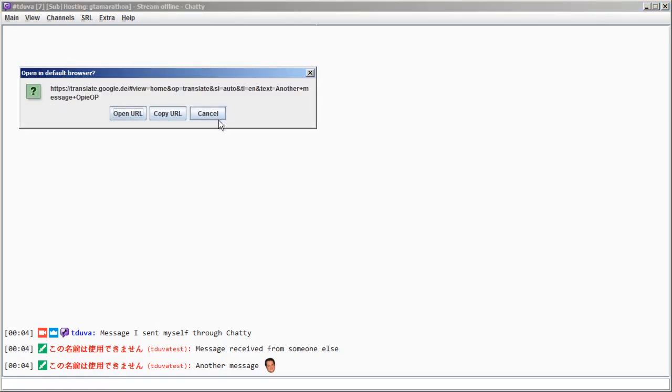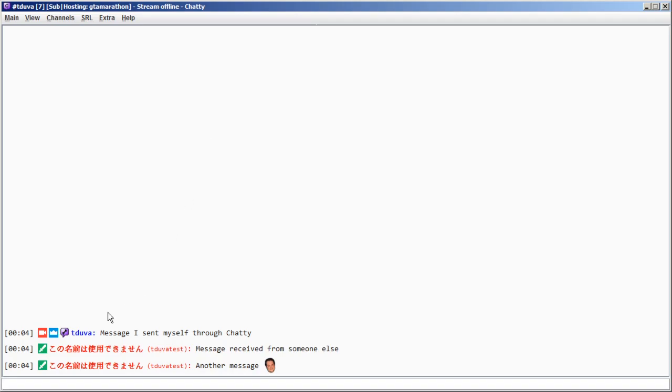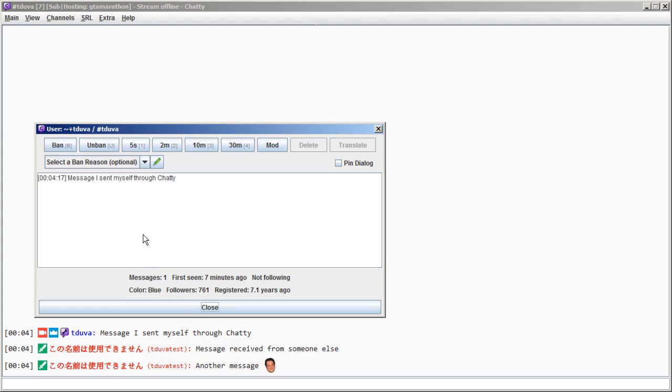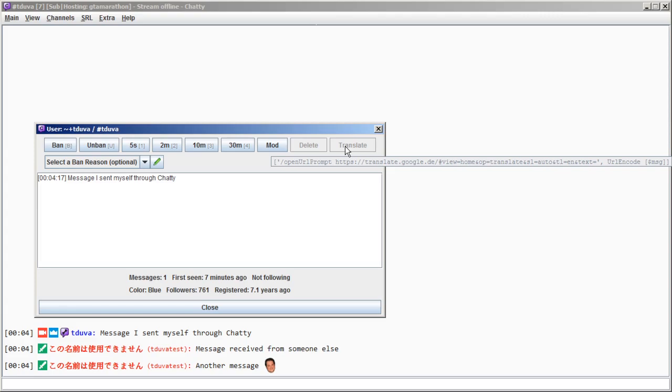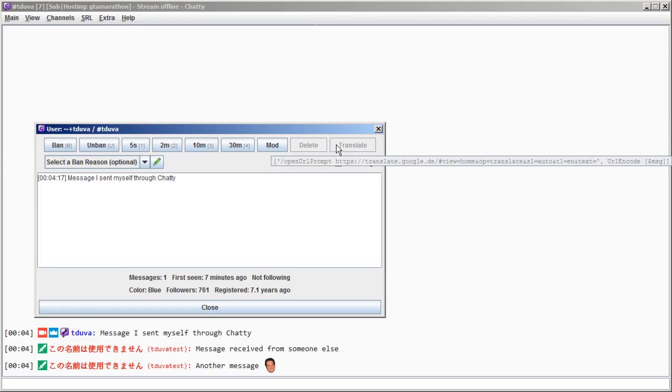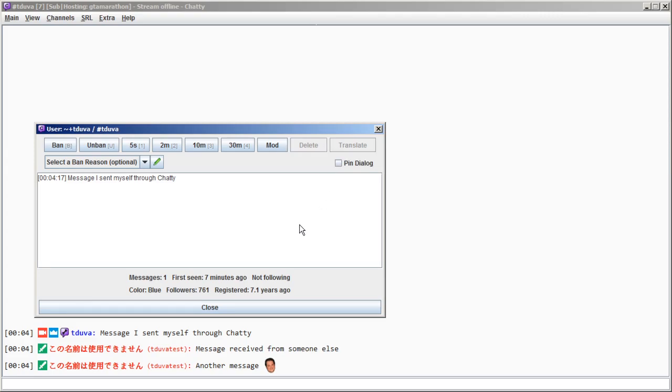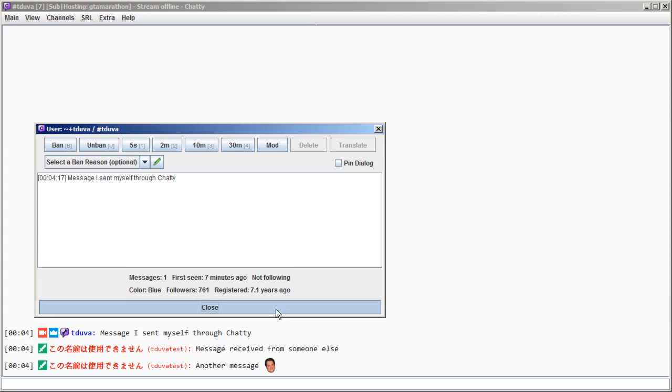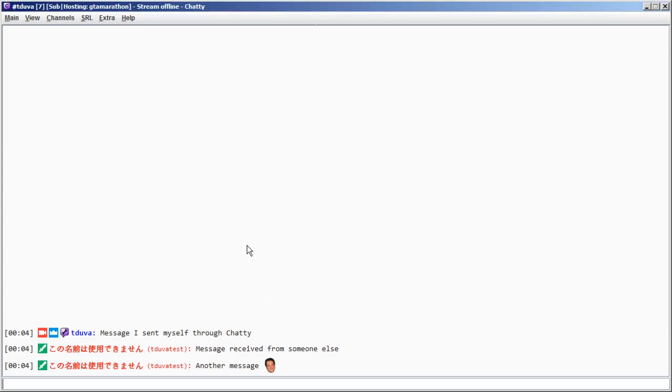One important thing about this, the message identifier in particular, is that it doesn't work with messages you send yourself through Chatty. So as you can see, this message isn't marked because messages you send yourself don't have a message ID associated with them. And that's also why these buttons are grayed out because I added them with a required replacement that doesn't have a value in that context.